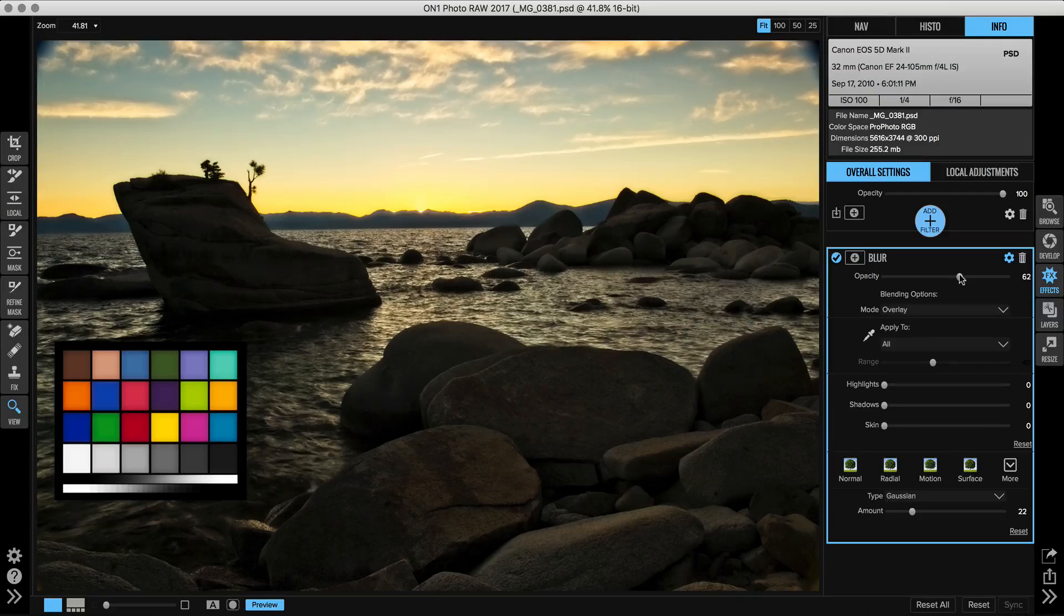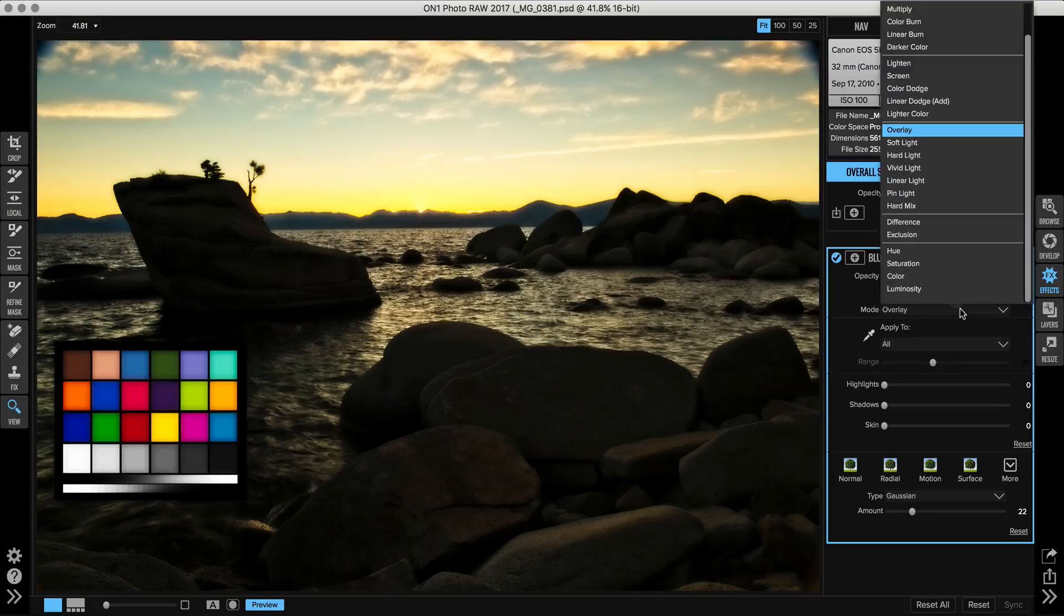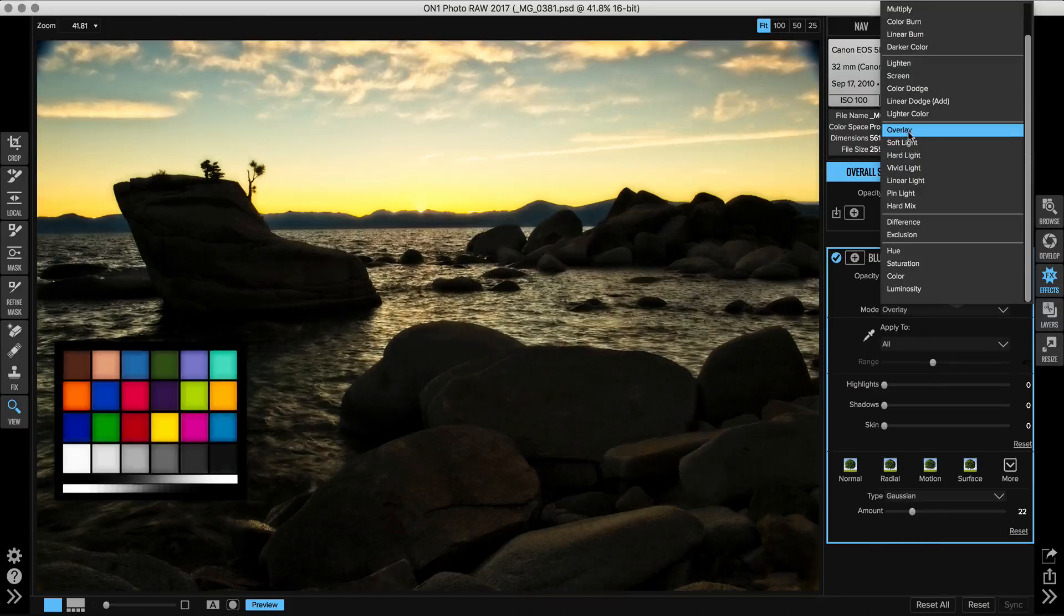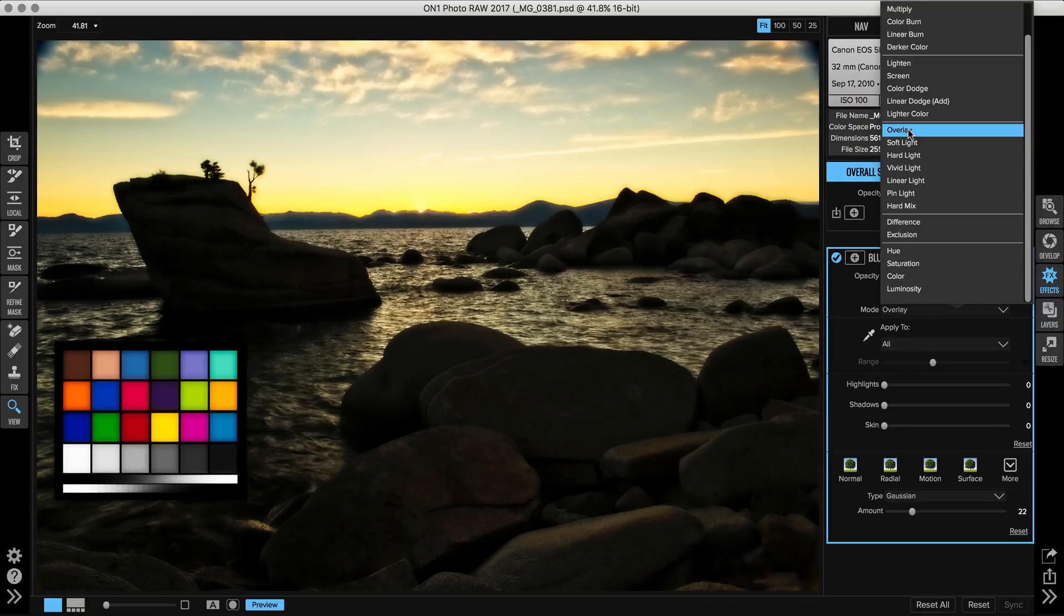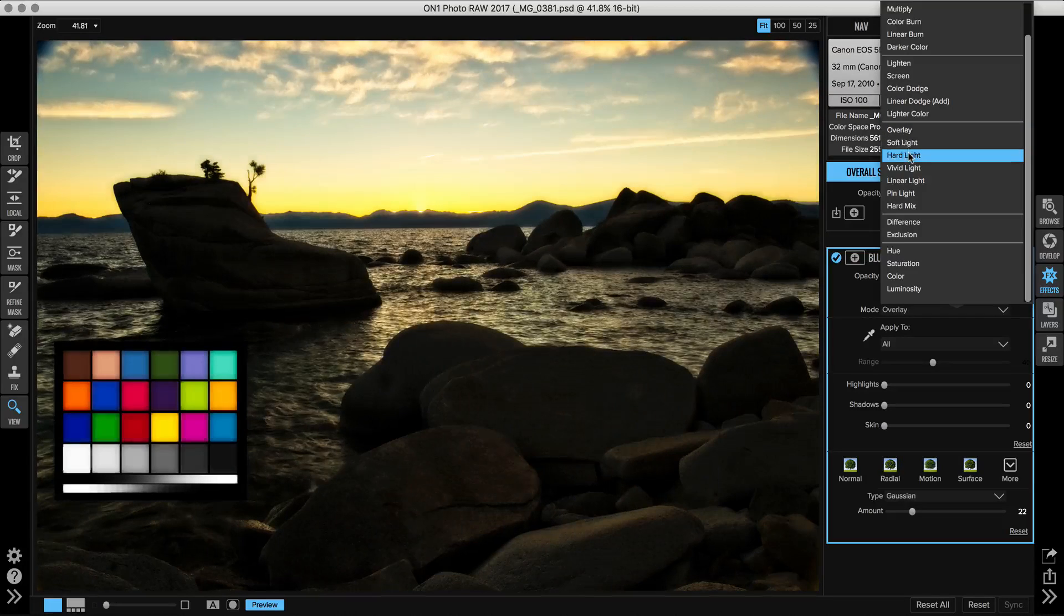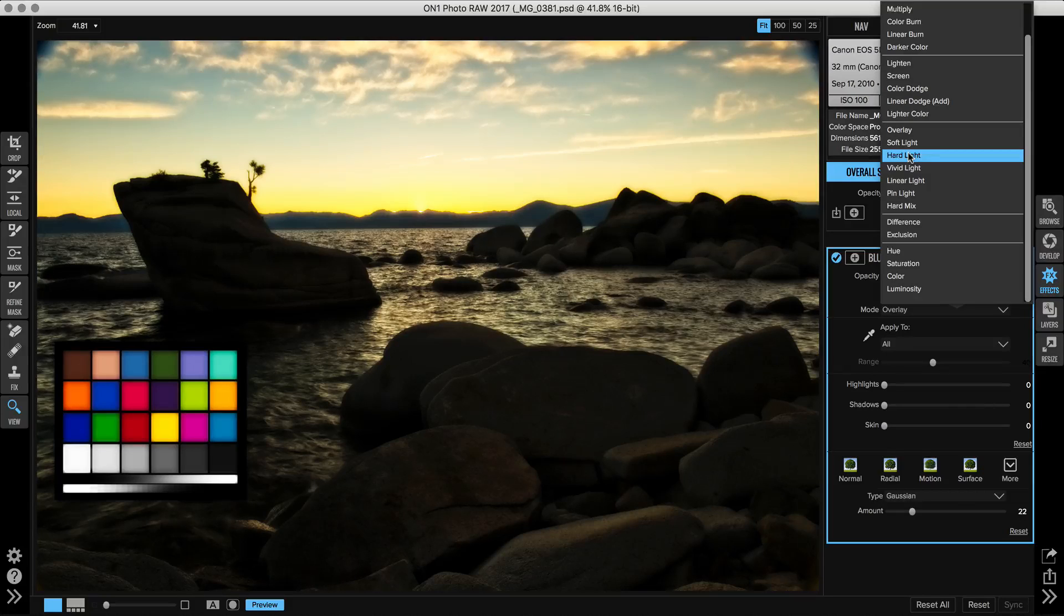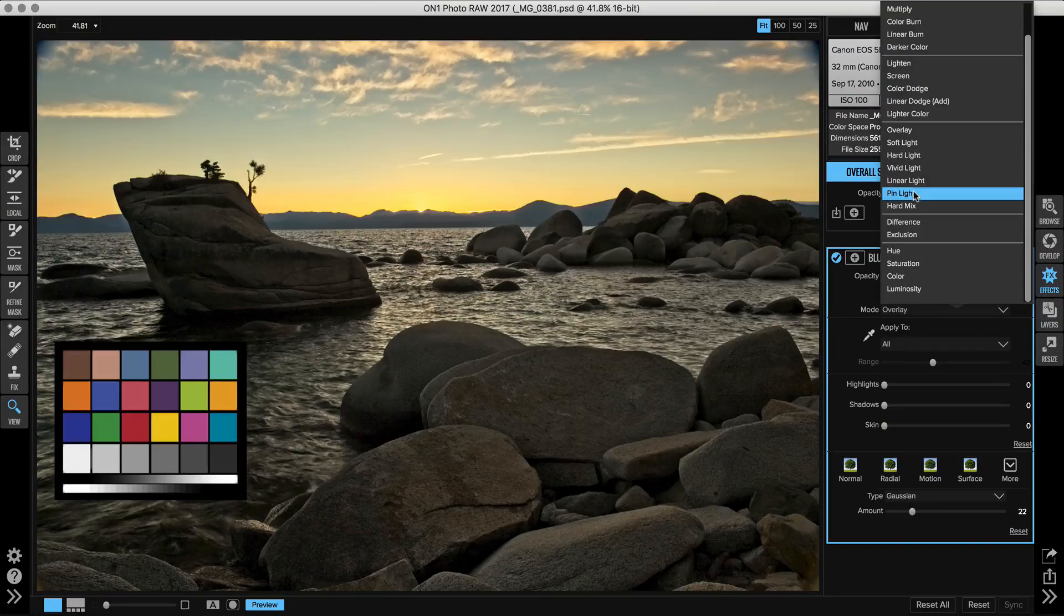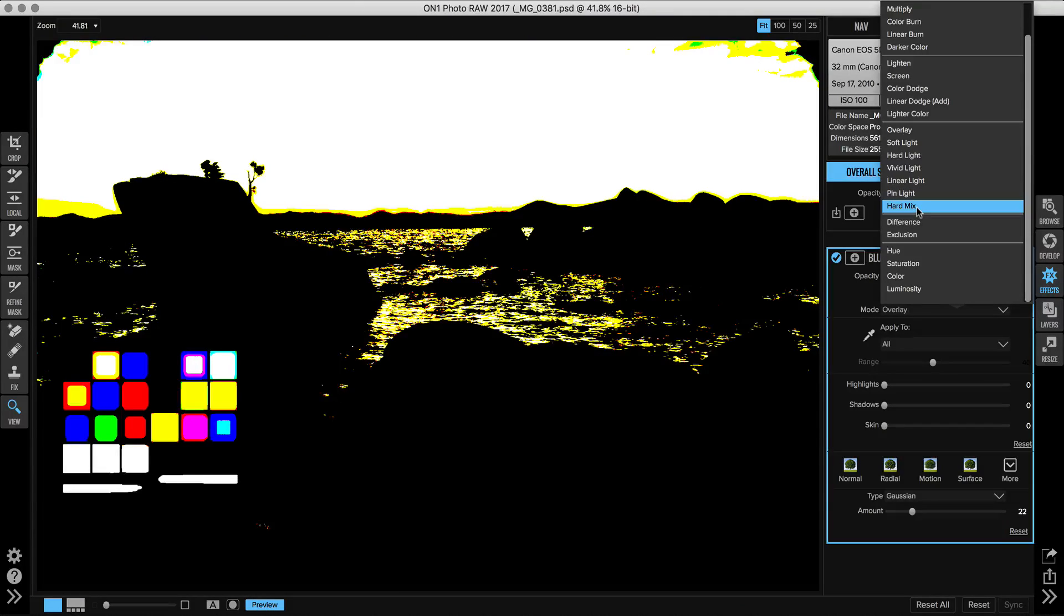Now, if overlay is too strong, if it's too much, you can use soft light, which is kind of its softer cousin. So there's overlay, which is kind of like normal soft light, which is a softer version of it. And then there's hard light, which is stronger than overlay. And then there's a few other special purpose ones, vivid light, linear light, pin light and hard mix. And again, these are special purpose, more special effects sort of blending modes that don't really get used very often.